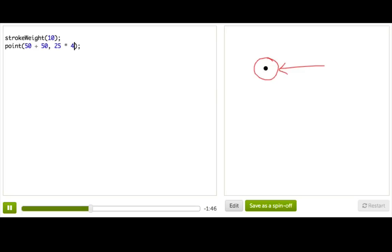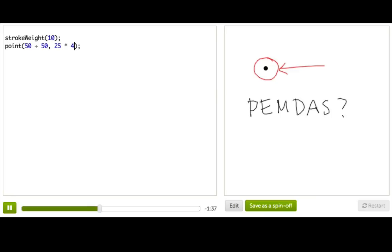The basic order of operations you learned about in school applies to coding as well. Remember PEMDAS? Well, maybe you don't, but this is the acronym I learned in school.